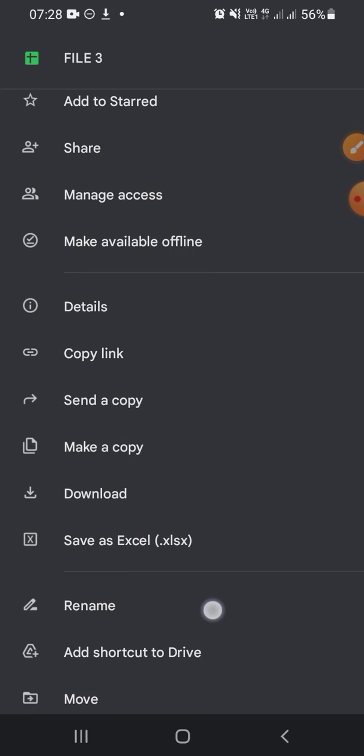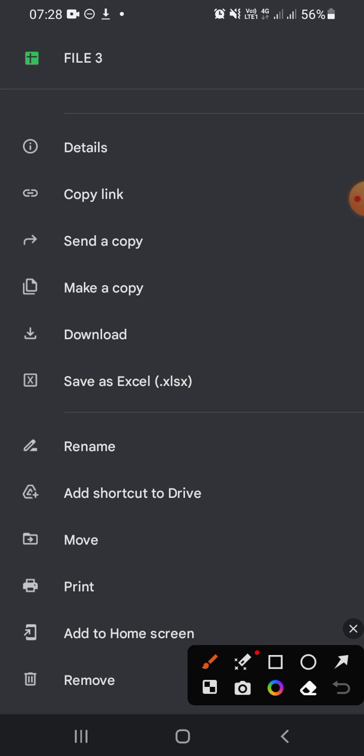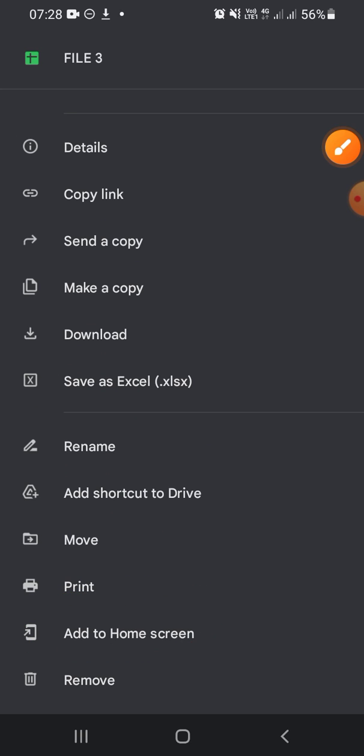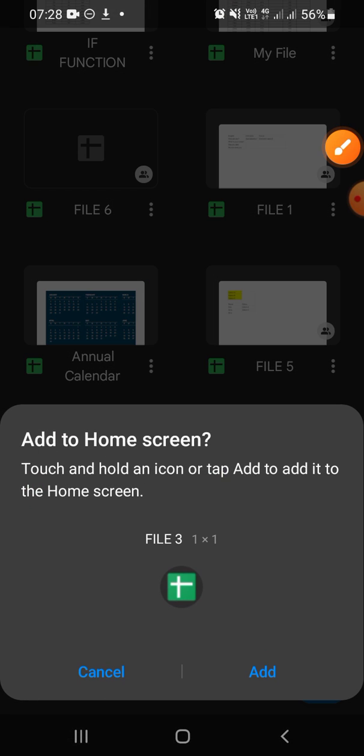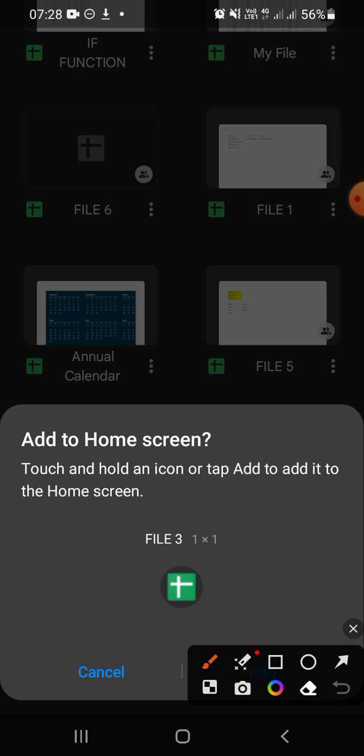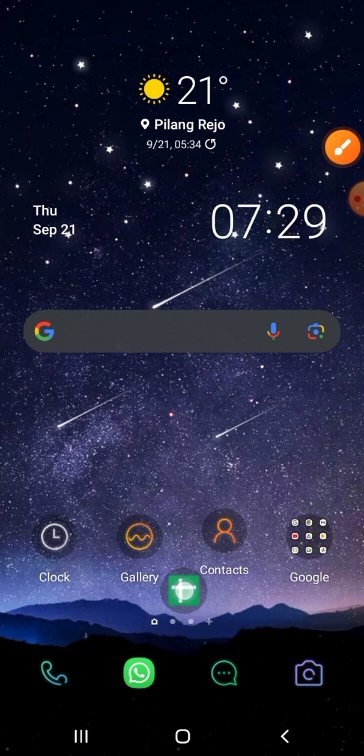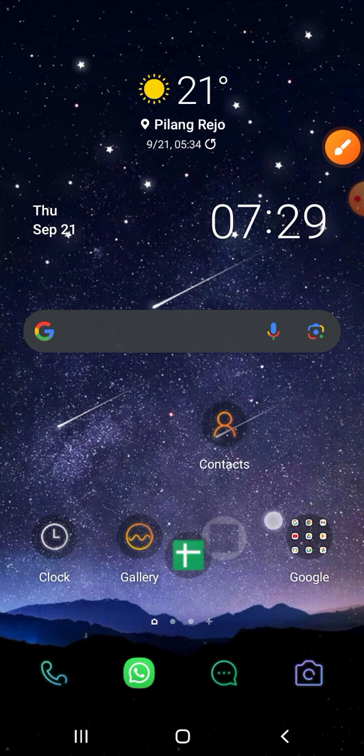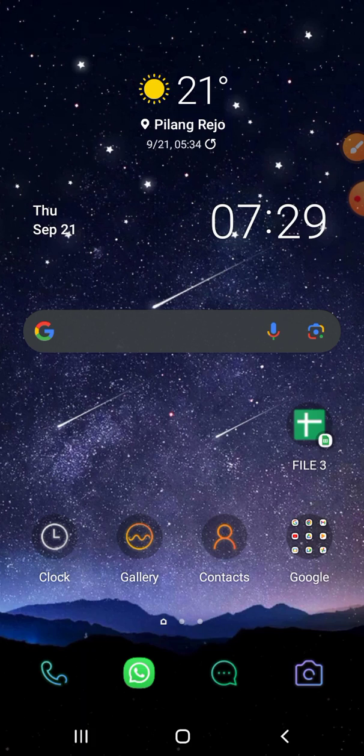Just tap on it and you have to tap and hold on this icon like this. And now I have added this Google Sheets file to my home screen.